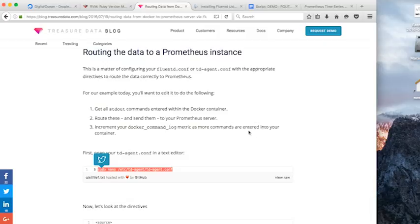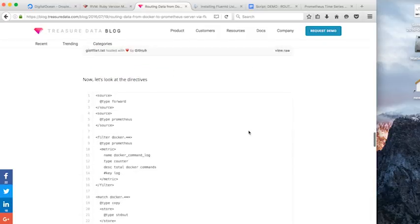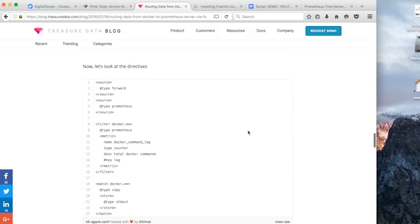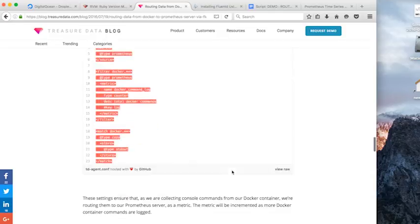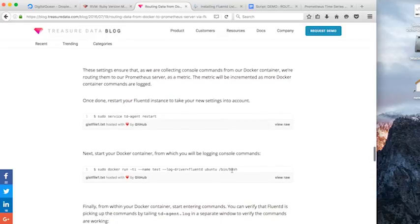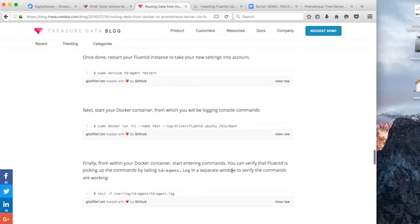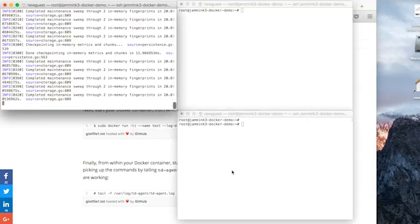And we're going to grab our directives from here and we're going to paste those.